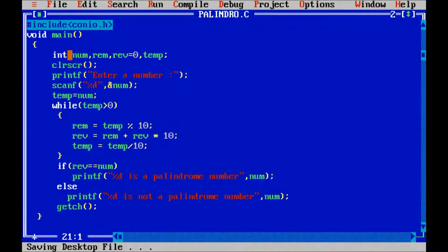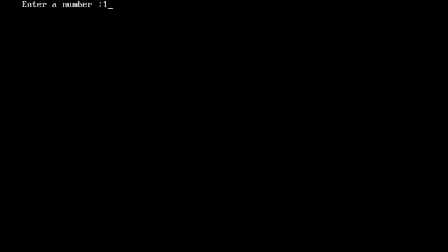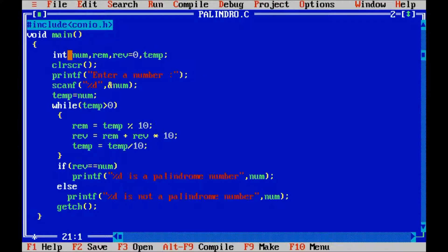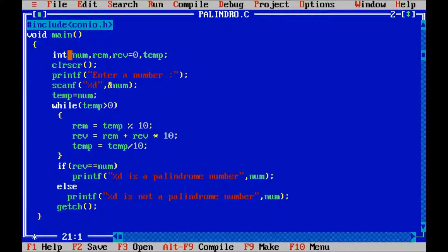Check another. 122. It is not a palindrome. So, 122 is not a palindrome number. OK friends, thanks for watching.